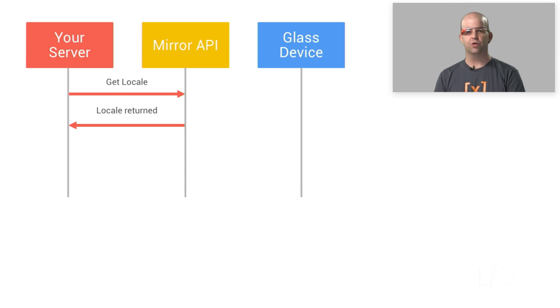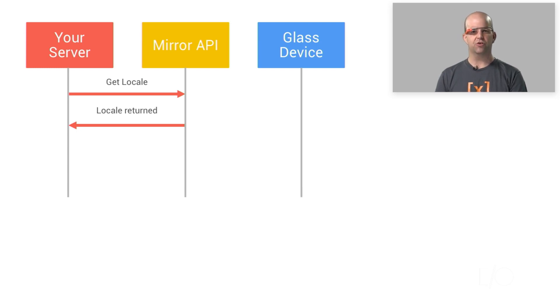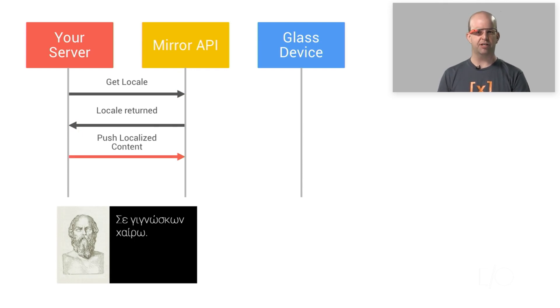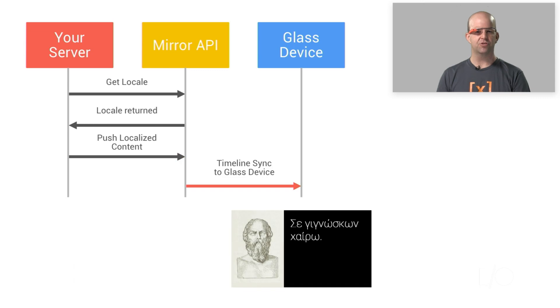You request the setting locale, and the API returns a locale string to you, such as EL. You can then produce and push your timeline item using whatever templating technology you like, using that locale string to select the appropriate translation.